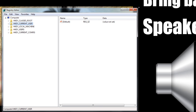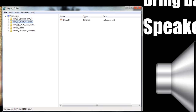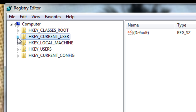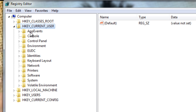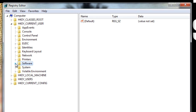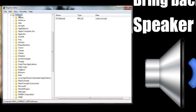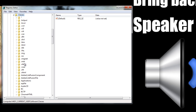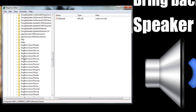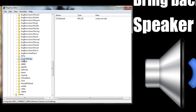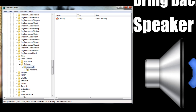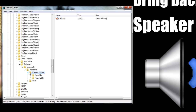Once regedit opens, we need to work on the left-hand side and expand these folders. First, click the arrow to expand HKEY_CURRENT_USER. Then go all the way down to Software and expand that folder. From Software, go to Classes and expand Classes. From Classes, go all the way down to Local Settings, click on it and expand that. Then expand Software, Microsoft, Windows, Current Version, and TrayNotify.